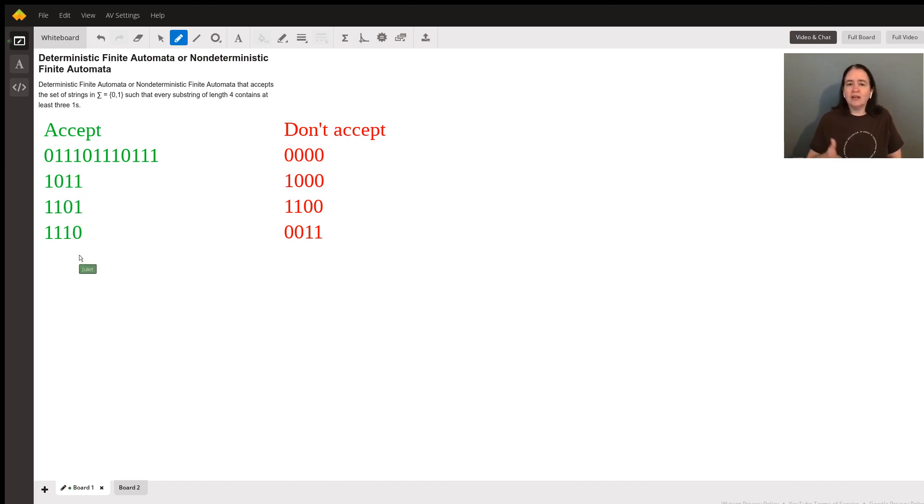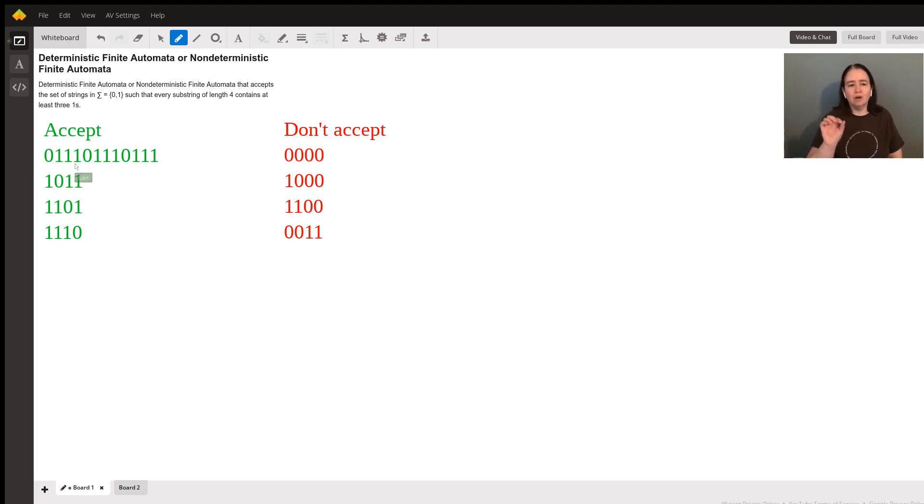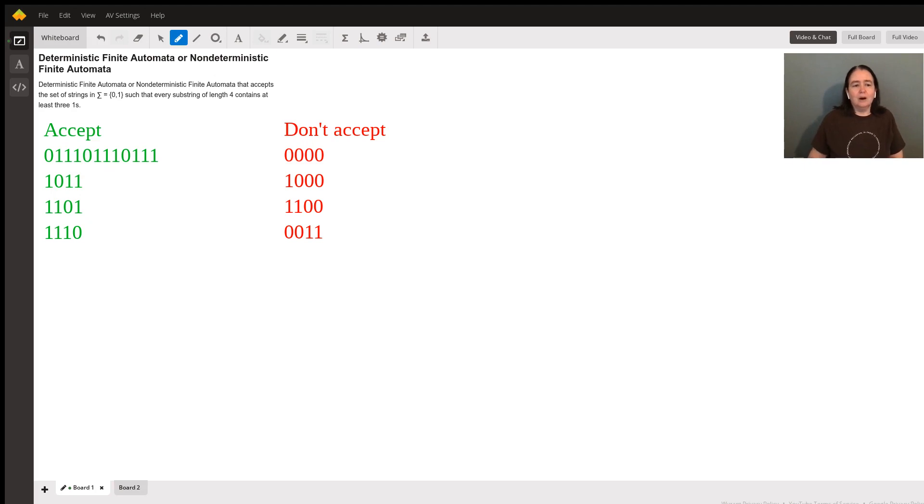So that's where I start. And then figure out, okay, so how do I accept this sequence? Making sure I see three ones for every one zero that I see consecutive.